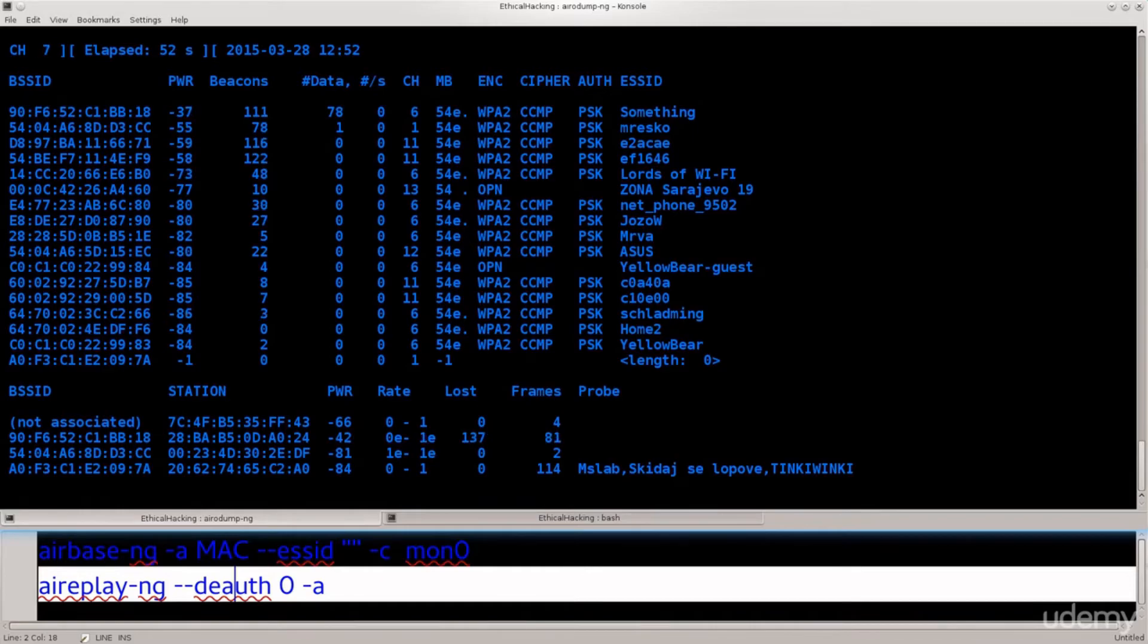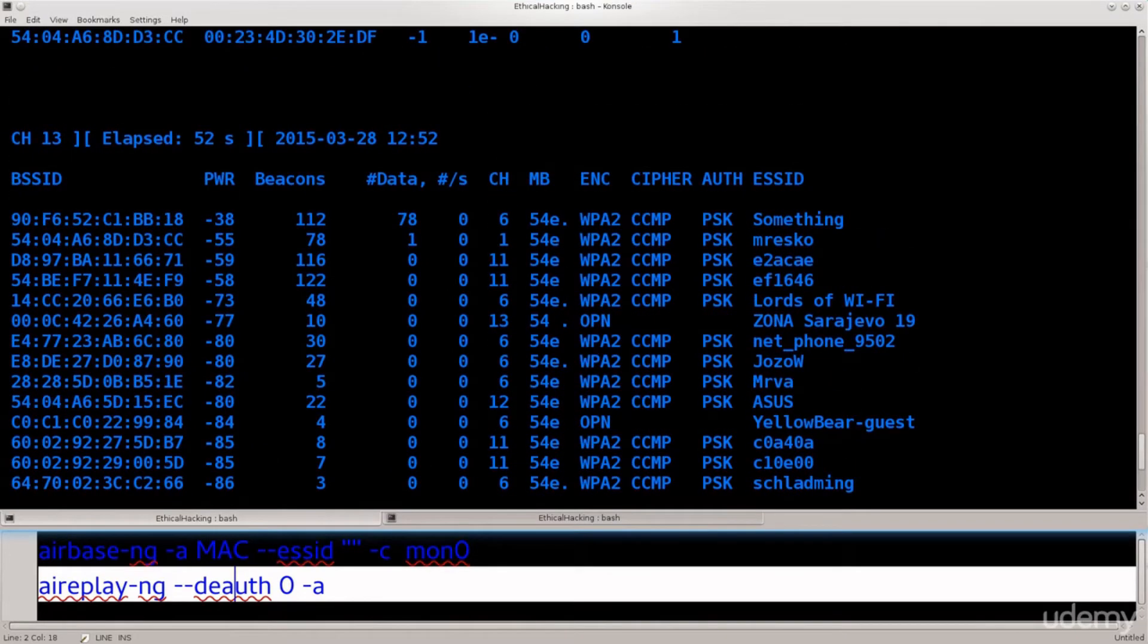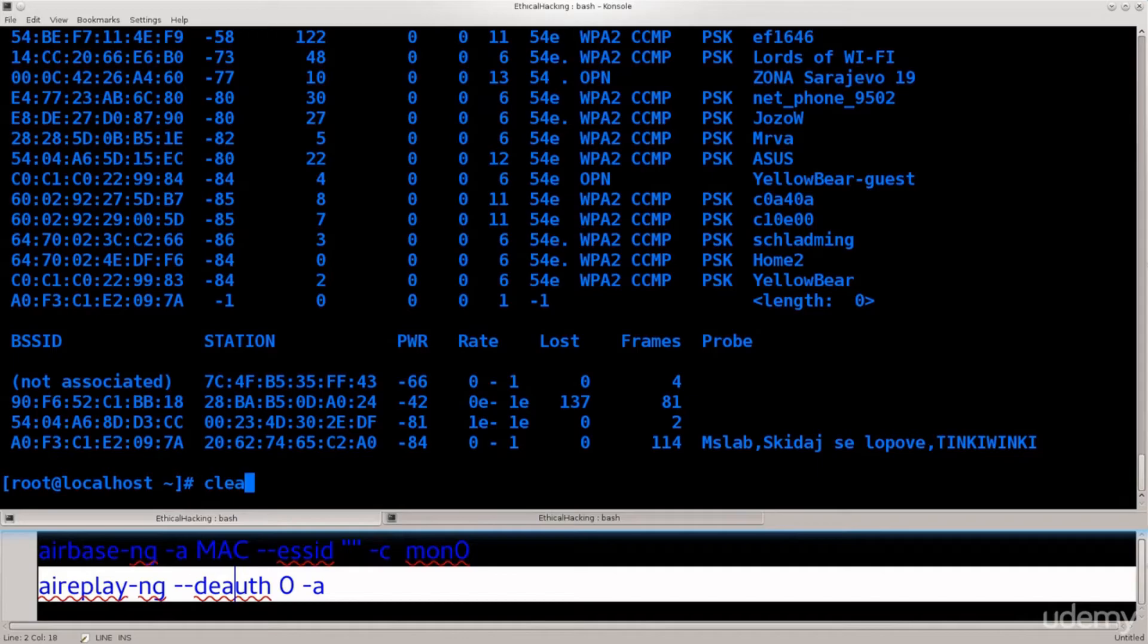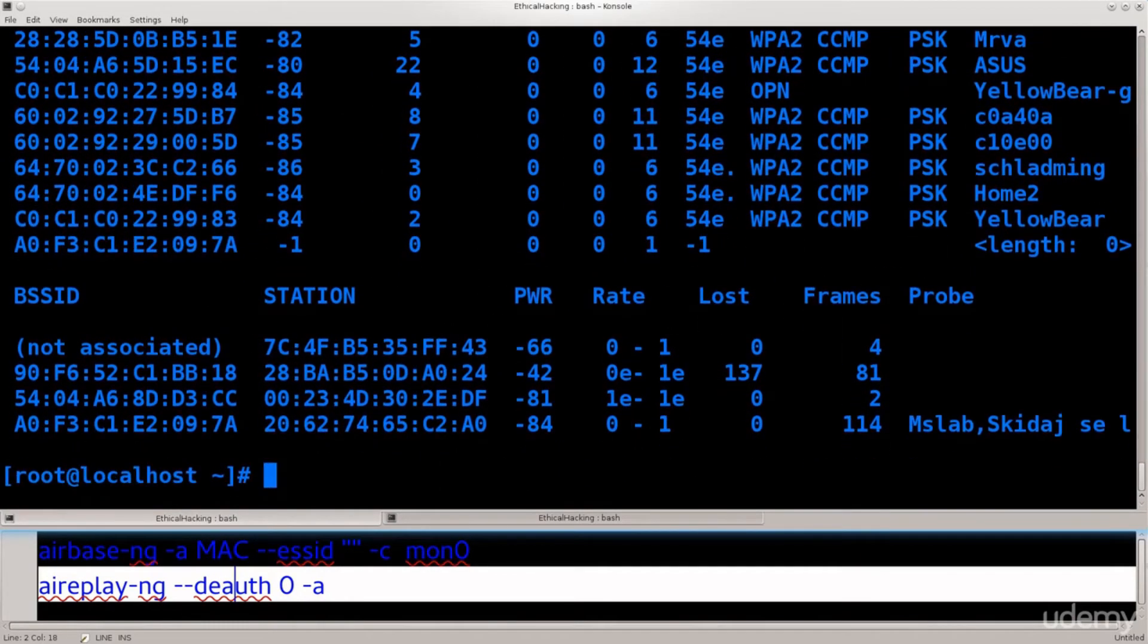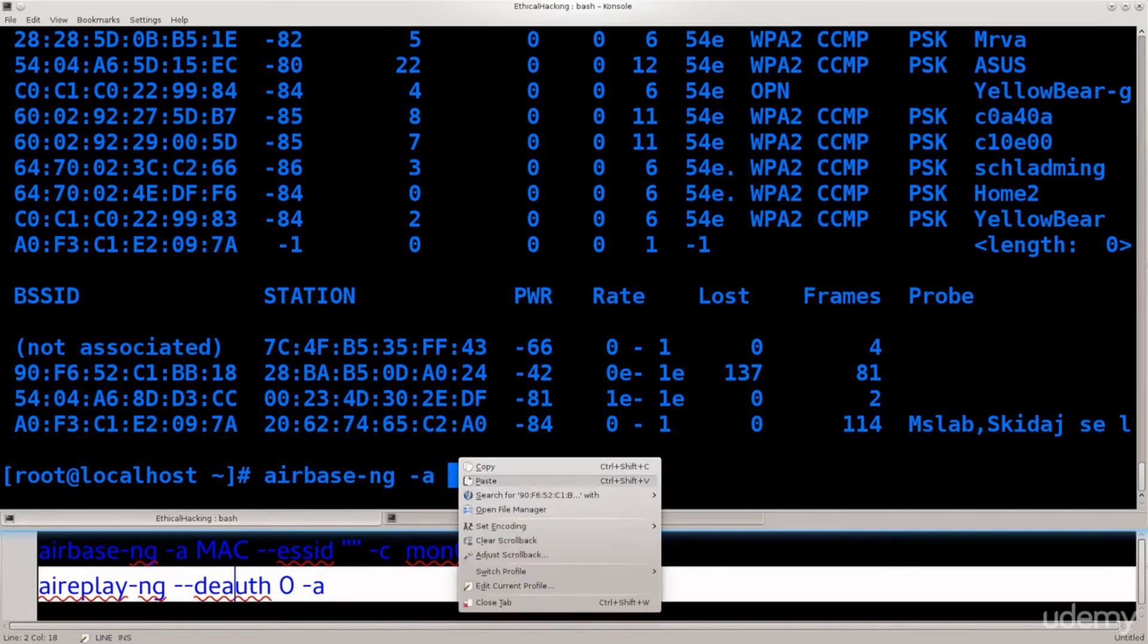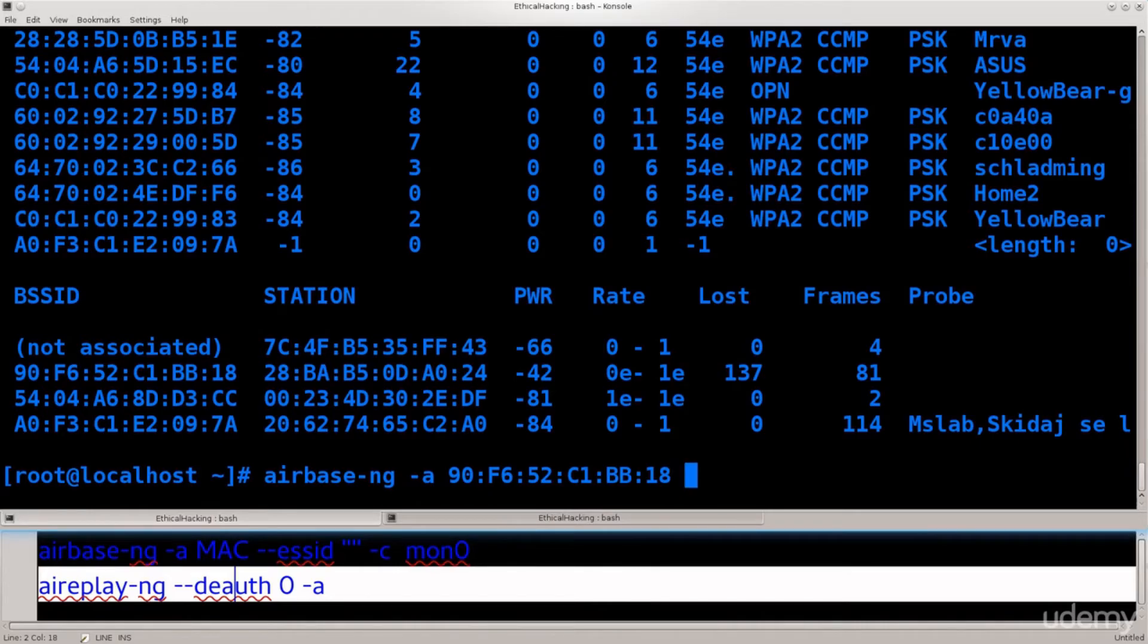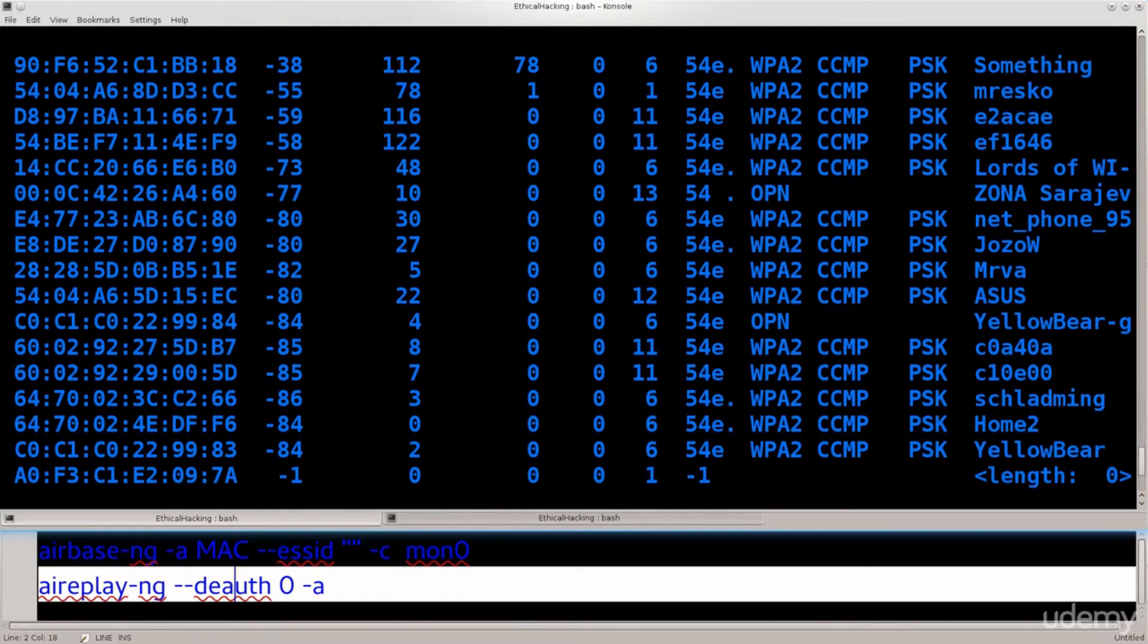Anyway, now that we have all this information from the scan, we're gonna go ahead and take this one, take the MAC address. Just go ahead and copy it and type in the following. Let's just clear the screen. I can't clear the screen, I need the information. Let me just zoom it in. So airbase-ng space -a MAC address, paste the MAC address. A good idea is to copy paste the MAC addresses so you ensure that you are not making any mistakes whatsoever.